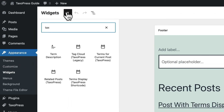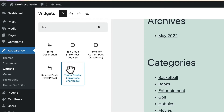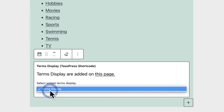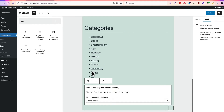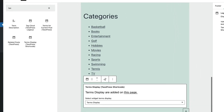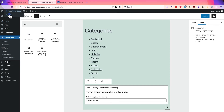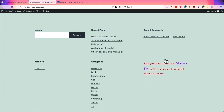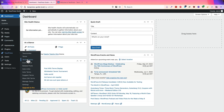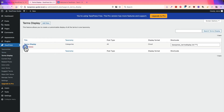Here we go — Taxopress, Terms Display. If you have the pro version of Taxopress, you can create multiple of these displays. I'm using the free version, so I can just choose the one that I have set up. This is the default categories layout that comes with WordPress; the Terms Display output should be underneath that. If I go to the front of the site — there we go, this is my Terms Display output.